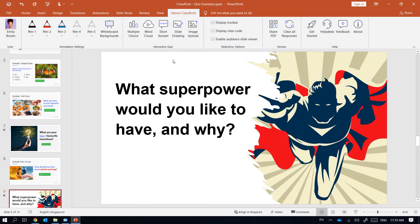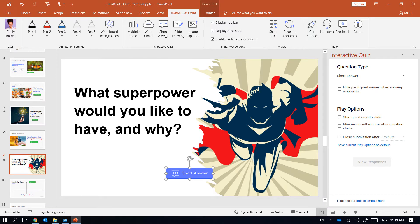In this example I want to ask my students what superpower they would like to have and why. Let me click here to add the question button and move it into place.